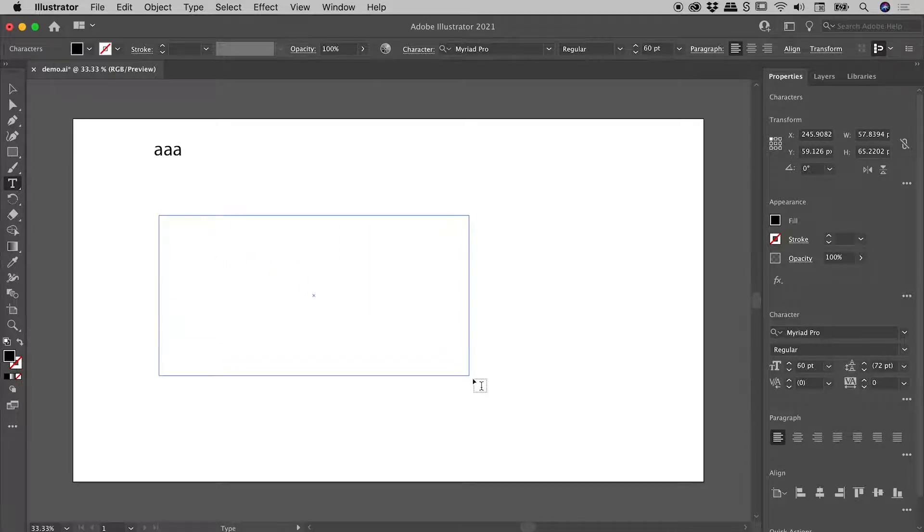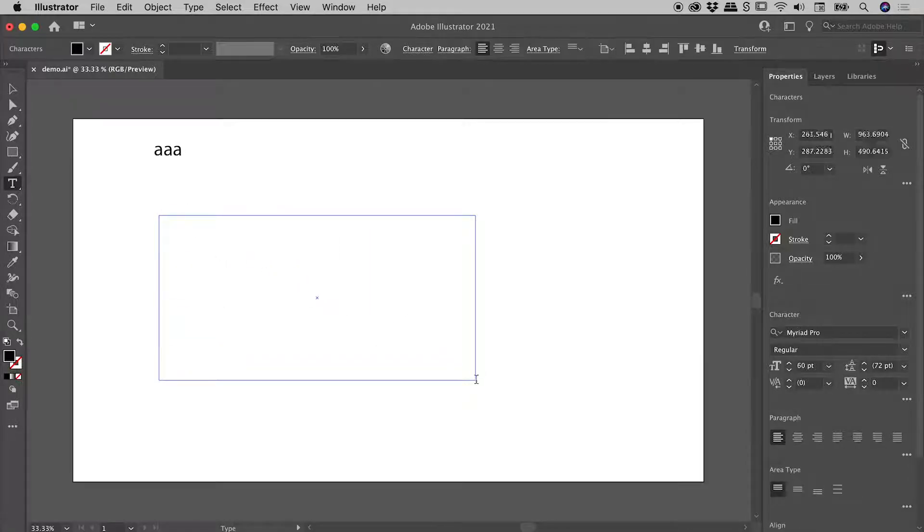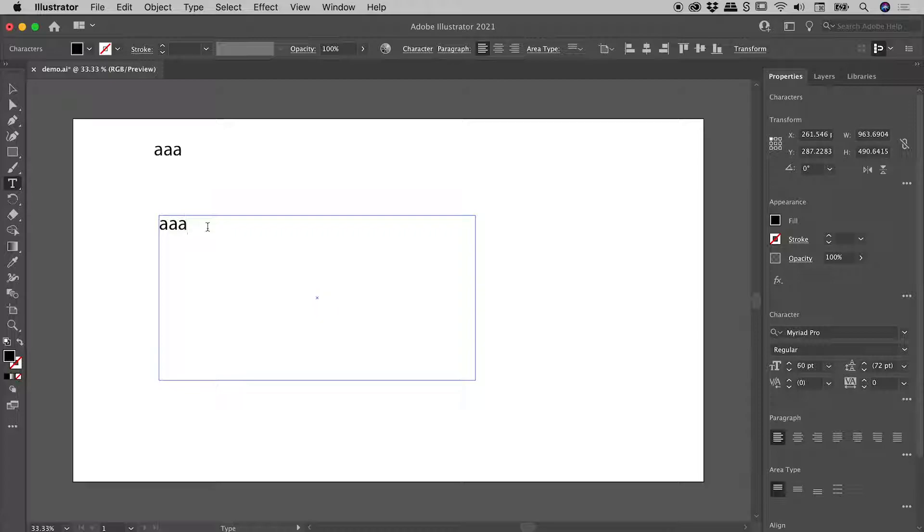Let's drag out an area type text box just here. Again, we've got a cursor here, no placeholder text. And once again, I have to type before I see some text.